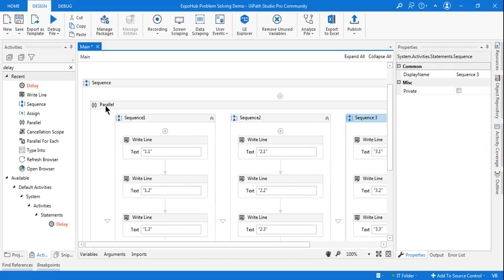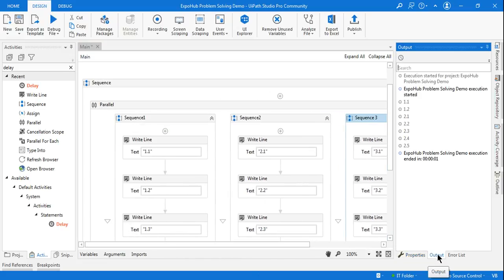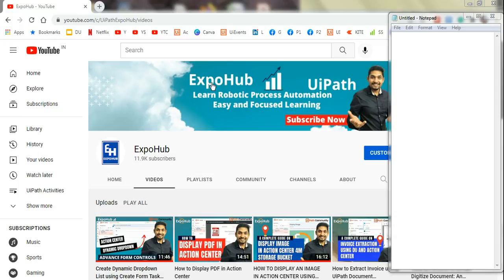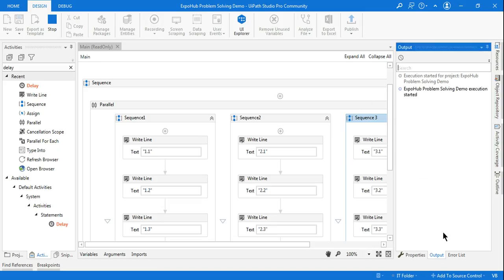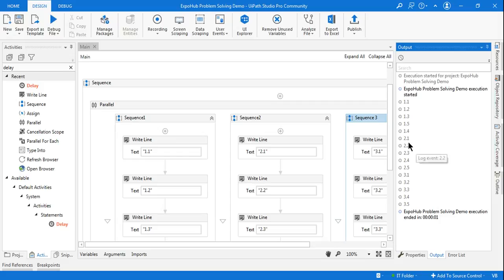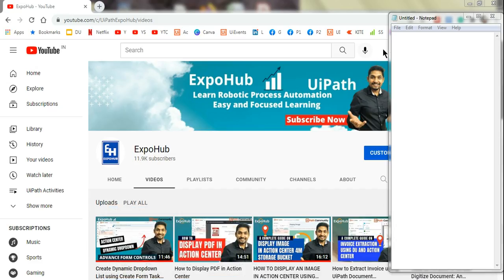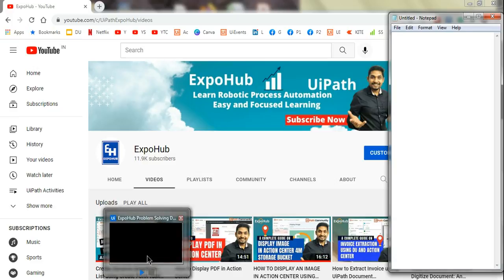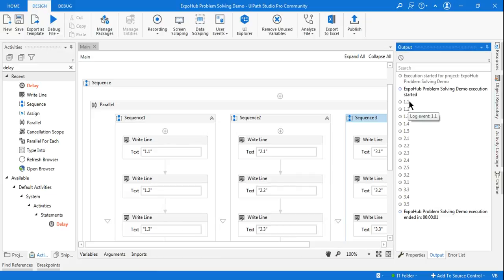Now to understand the parallel activity, I am going to run this particular activity. If you run it and look at the output, you saw 1.1, 1.2, 1.3 printed, then 1.5, then 1.4, then 2.1. This output could be different for you, so run it two to three times. Sometimes the output would appear as if it printed in a sequence, but there is a big difference.